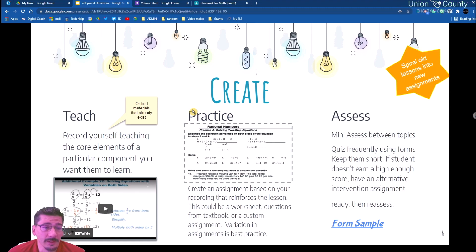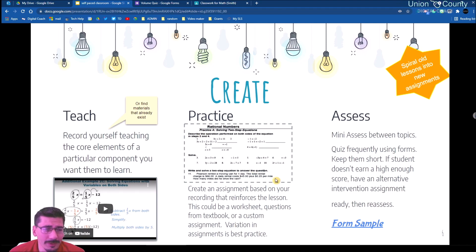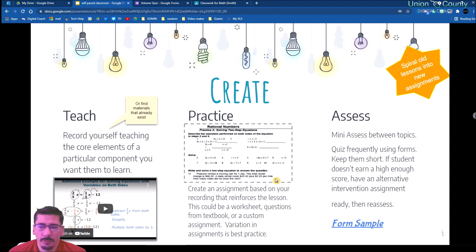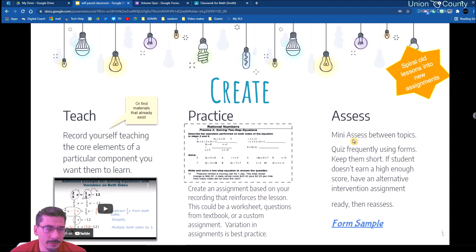After they've watched the video I'll post an assignment — we'll talk about posting on Google Classroom in a bit. That assignment could be a practice worksheet, something pulled from their textbook, or a task on a website. Once they do a lesson and then a practice, they might do another lesson and another practice — that cycle leads to assessing.